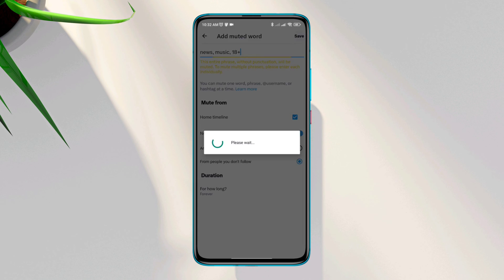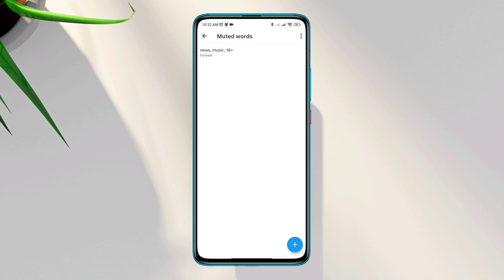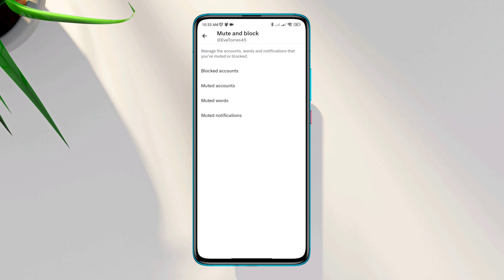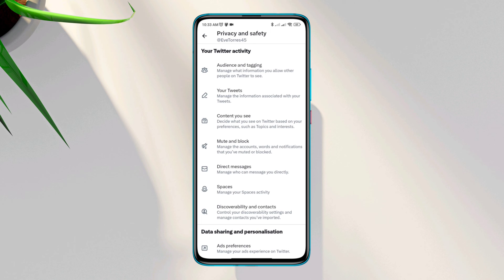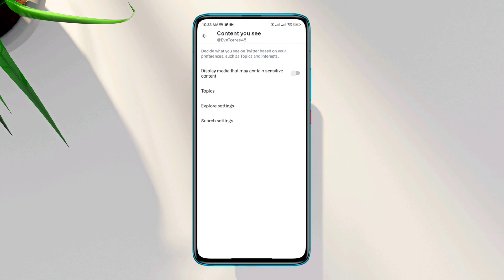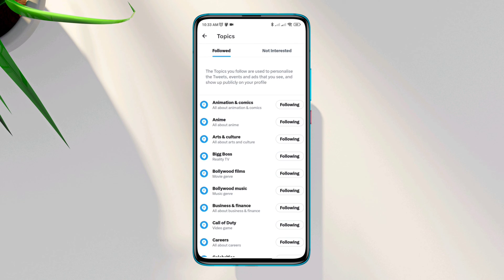Once you're done with these settings, follow the next process. Now go back, tap the content you see, first enable display media that may contain sensitive content. Now tap the topics, now you need to add